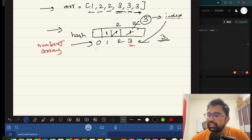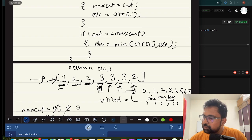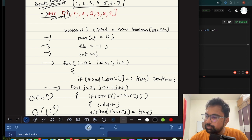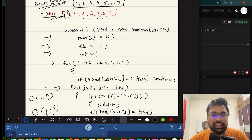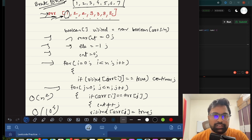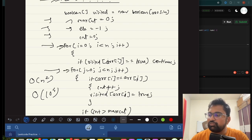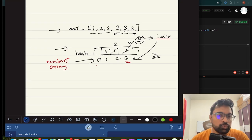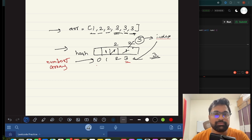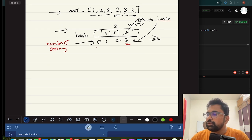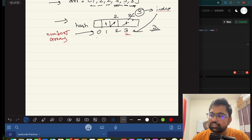In the earlier brute force approach, we were taking one number and traversing through the entire array again — maintaining max count using two nested for loops. In the optimized solution, we don't iterate through the array multiple times. We maintain a hash map and iterate through the array only once.